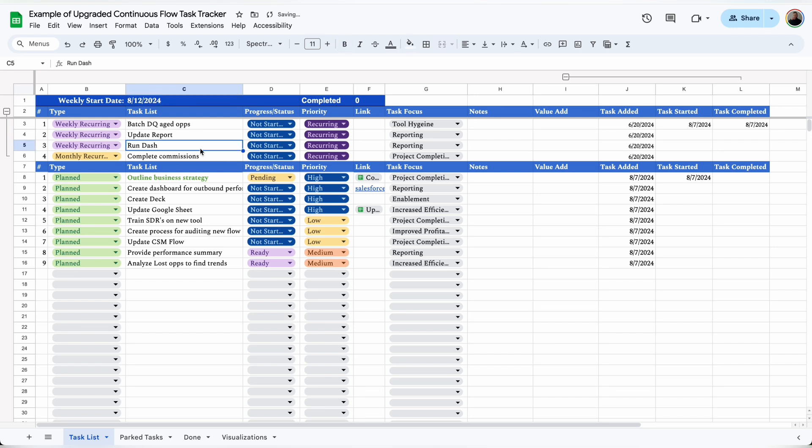So that's a full walkthrough of how to use the automatic task tracker that I use to stay organized at work. There's a full tutorial if you'd like to build it, or you can go to my shop to buy it already made.